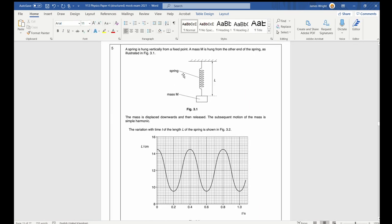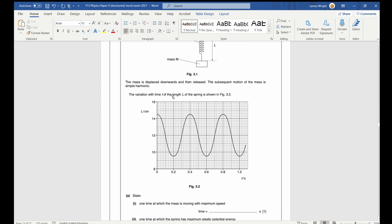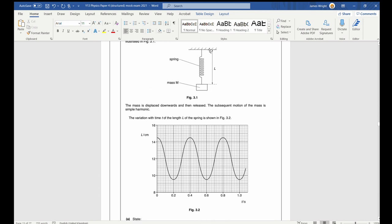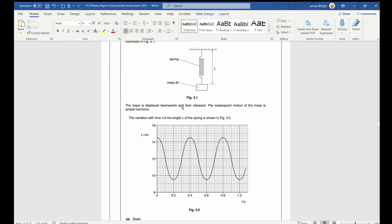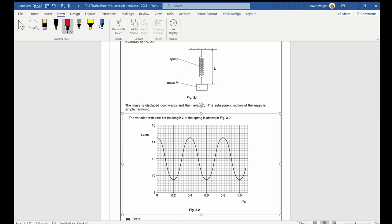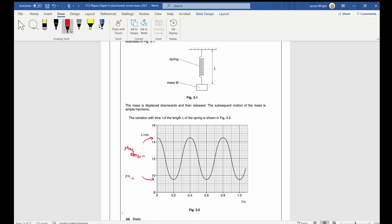Question five. A spring hung vertically with mass M, displaced downward and released to undergo simple harmonic motion. The graph shows variation in time of the total length L of the spring. At the maximum of the graph this is maximum extension; at the minimum this is minimum extension.